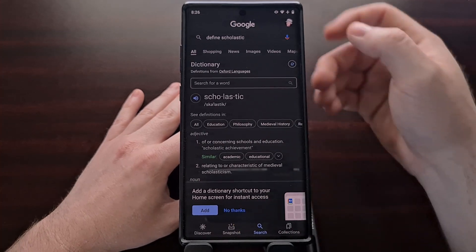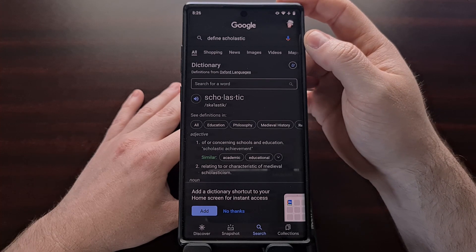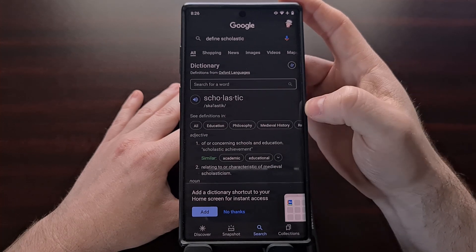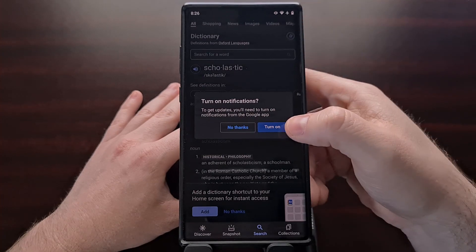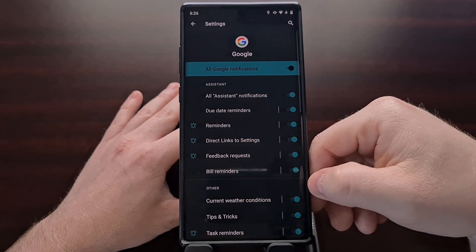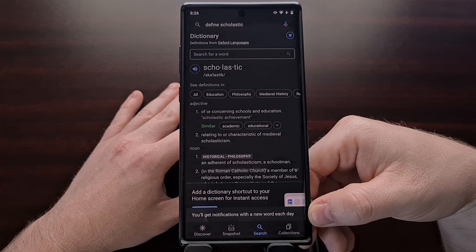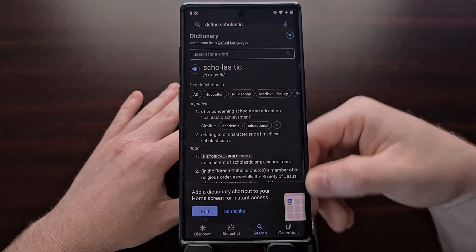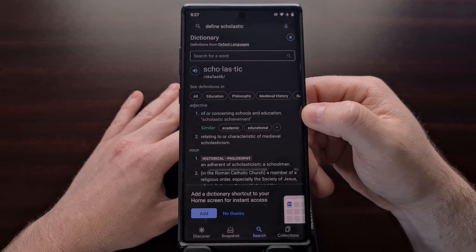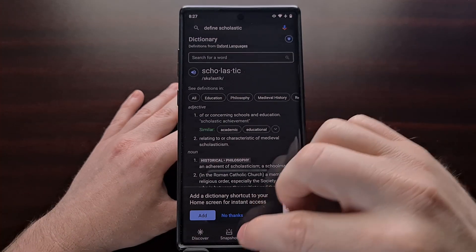We're going to ignore that shortcut for now and focus on the top section. Whenever you invoke the dictionary through a Google search, you should see a little bell icon at the top right corner of that widget. Tap on that bell icon to turn on notifications — tap on "Turn On." If you have disabled or blocked notifications from the Google app, it will direct you to allow those notifications, and that really is all you have to do.